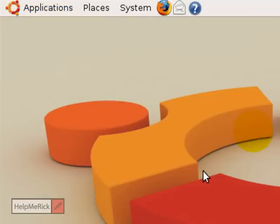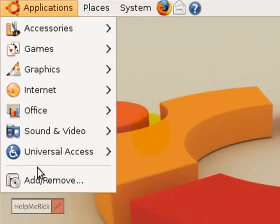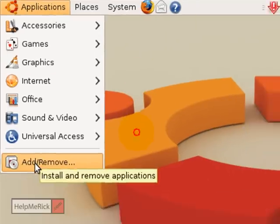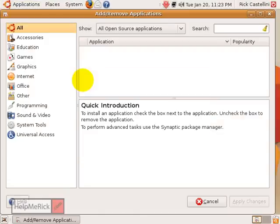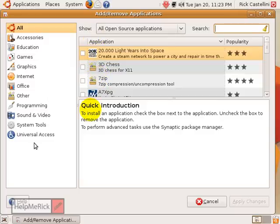The second way to add applications easily to Ubuntu Linux is to click the Applications icon, then click Add and Remove. Similarly to the Synaptic Package Manager, it loads what's available. But unlike the Synaptic Package Manager, it has a listing by category of the different things that are available.